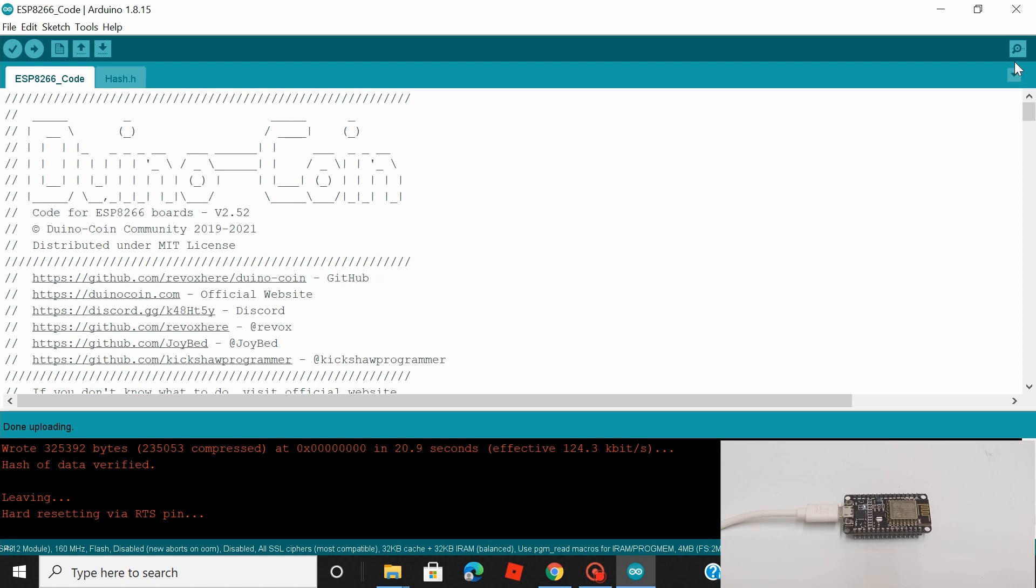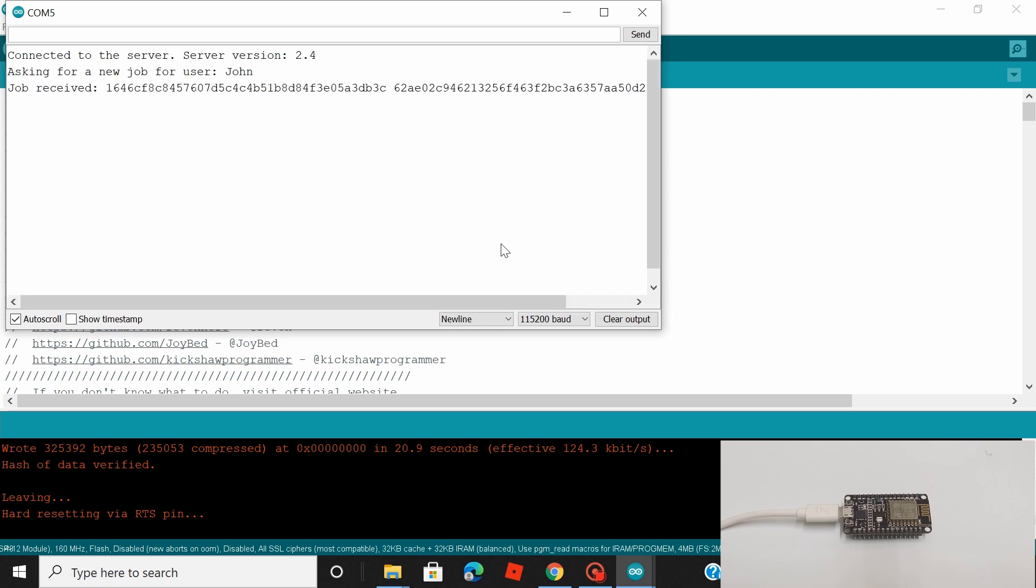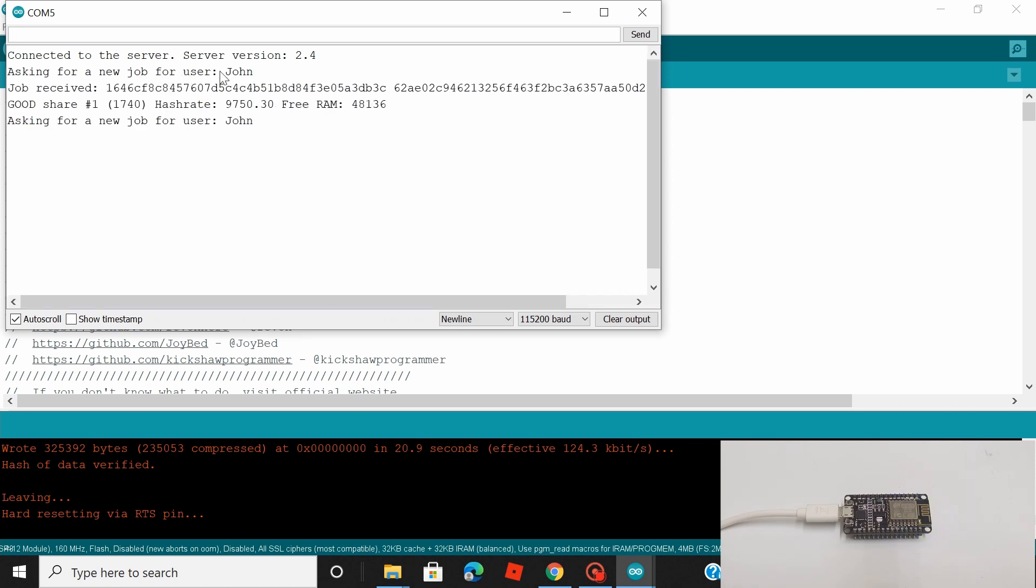So the code has been successfully uploaded to my NodeMCU. Now let's open the serial monitor and see if everything is working perfectly fine. See that the baud rate is set to 115,200 and give it a few minutes before something appears on your serial monitor.